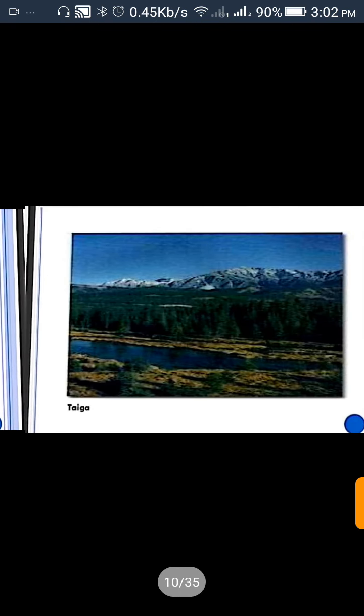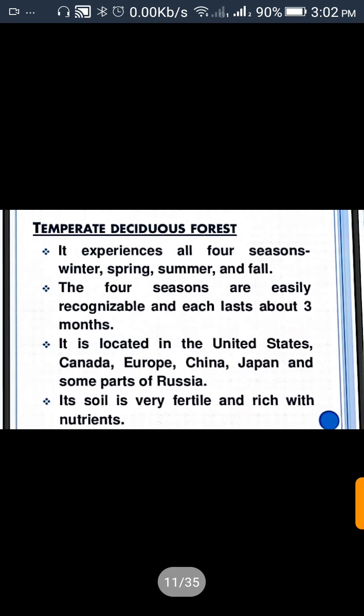Temperate Deciduous Forest experiences all four seasons — winter, spring, summer, and fall. The four seasons are easily recognizable and each lasts about three months. It is located in the United States, Canada, Europe, Japan, China, and some parts of Russia.